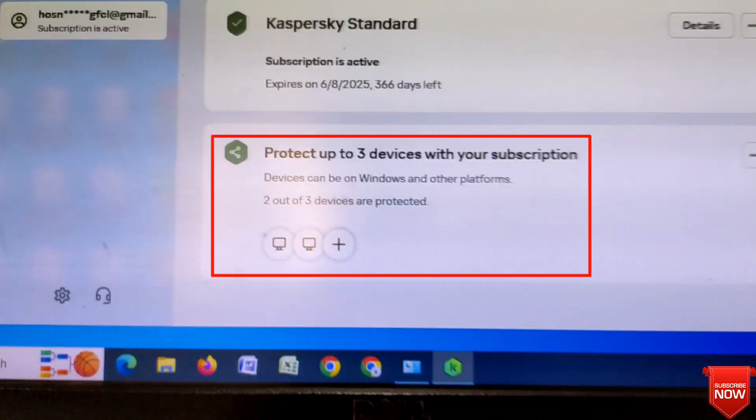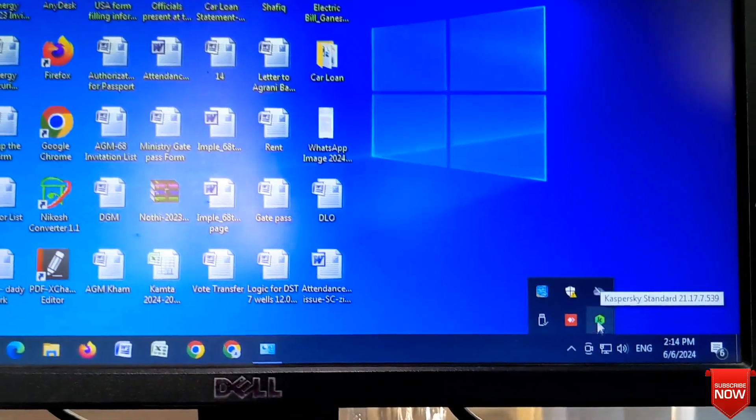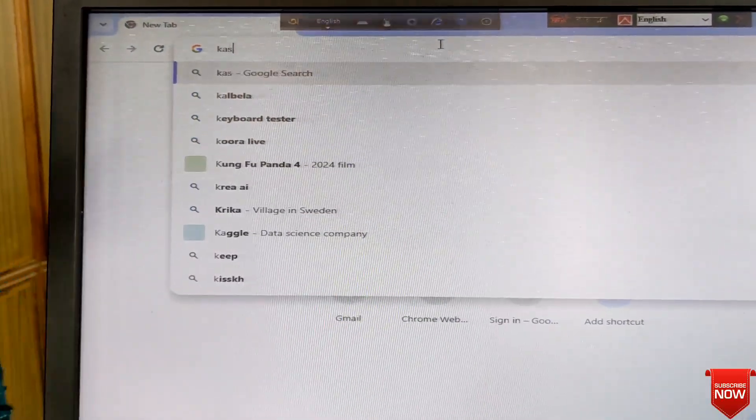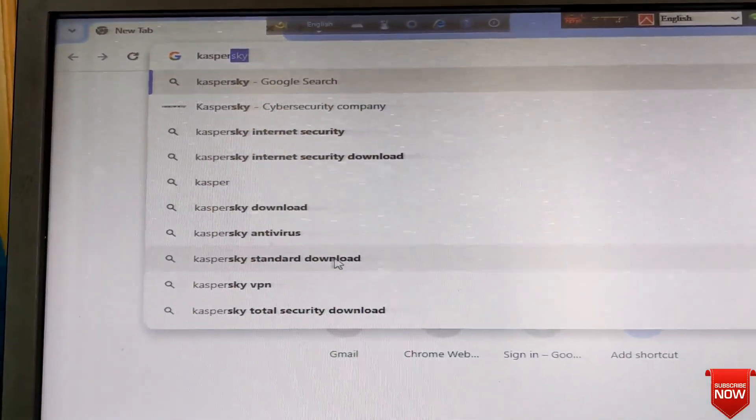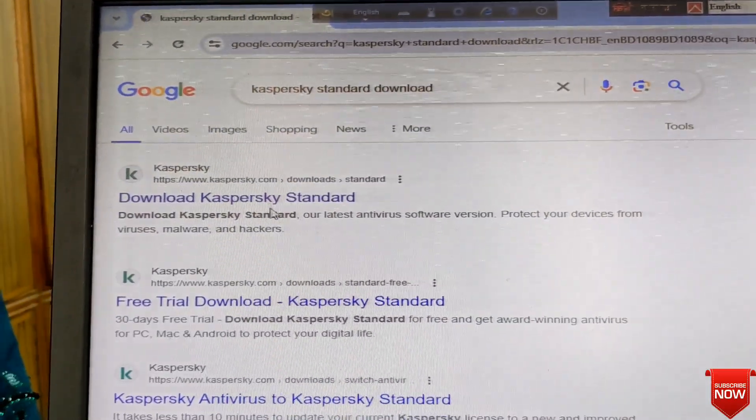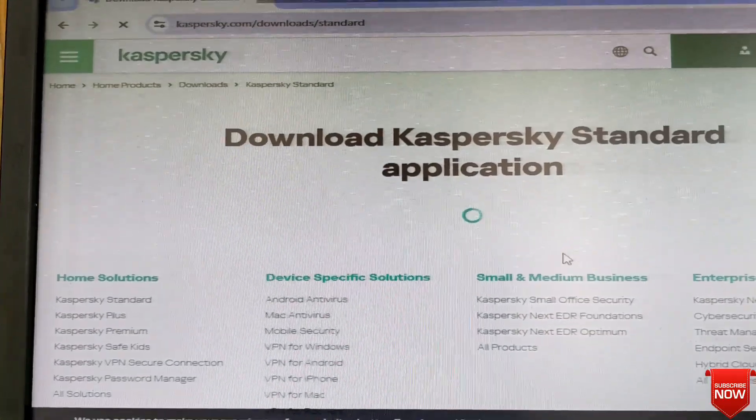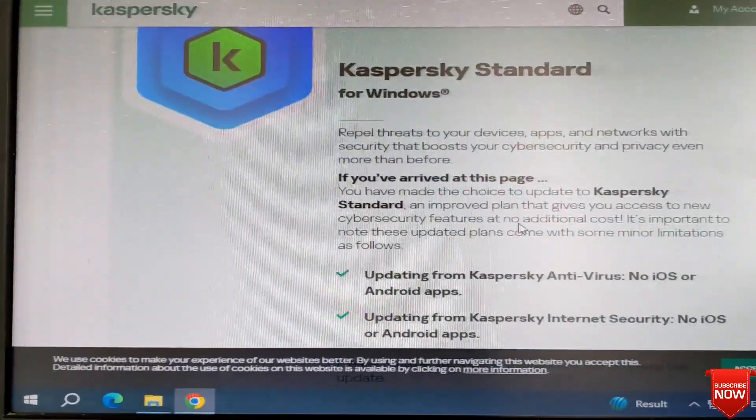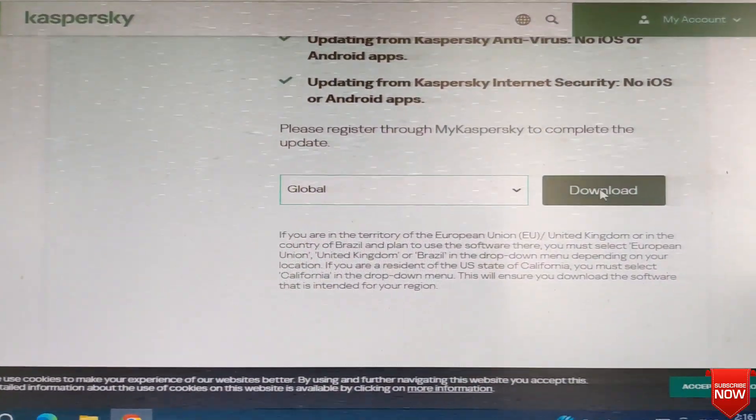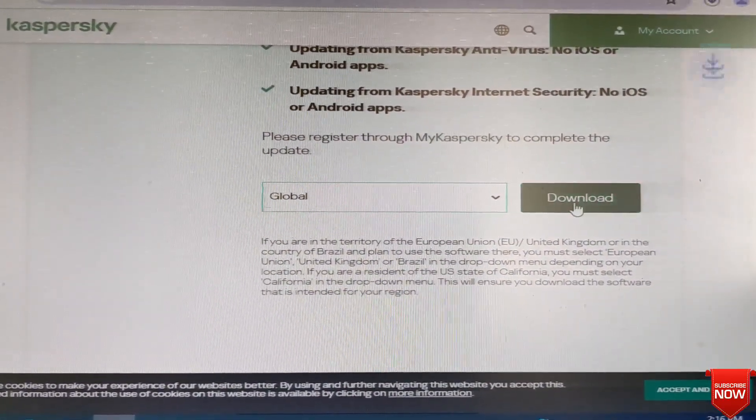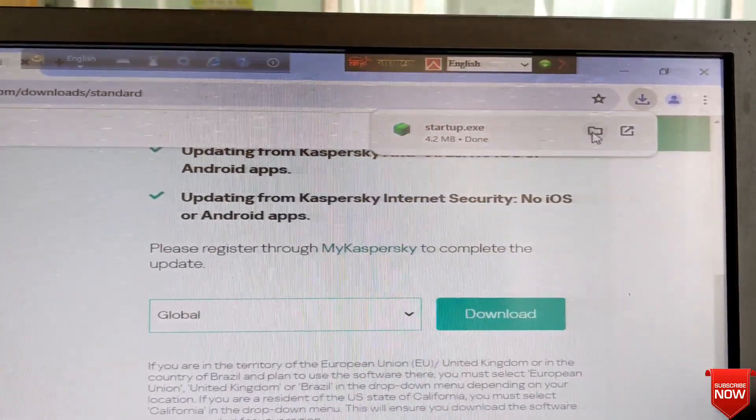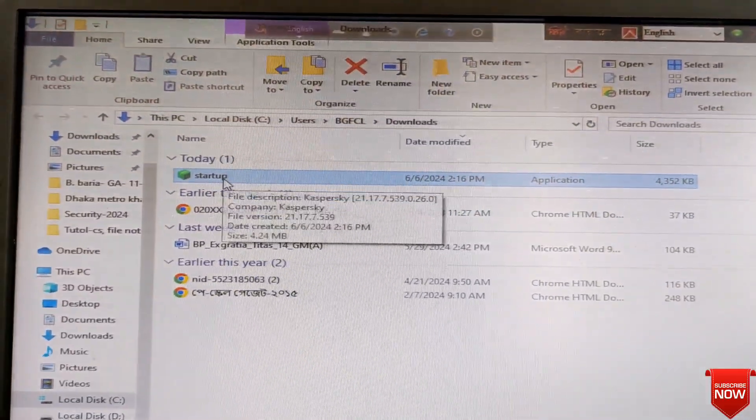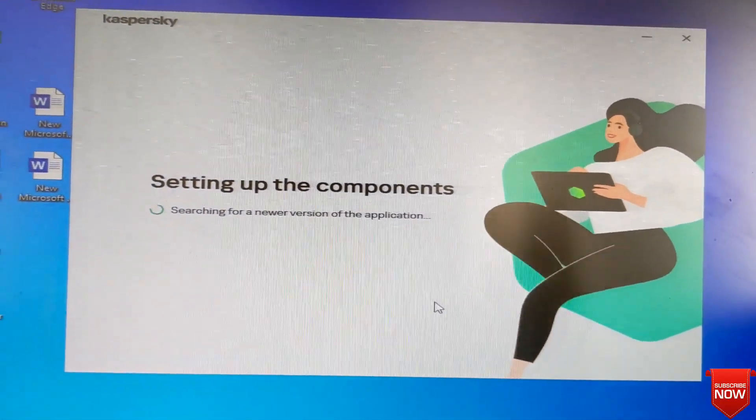So I will go third computer, the same procedure. I will go browser and write here Kaspersky standard download, scroll down, download from here, click download, and click folder, double-click for installation.